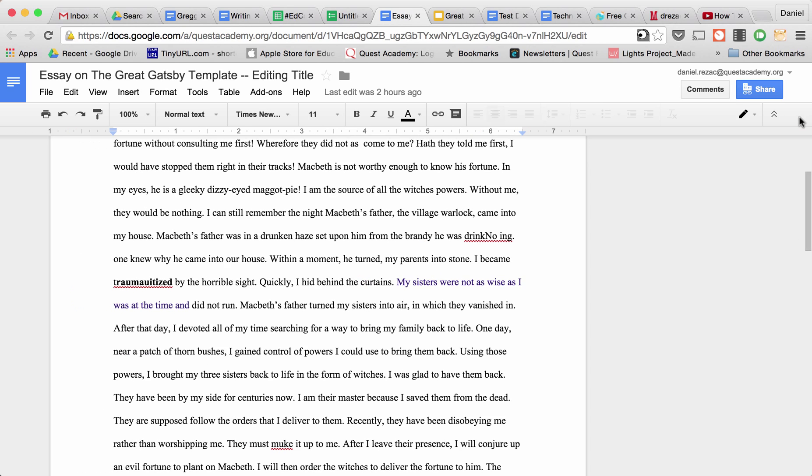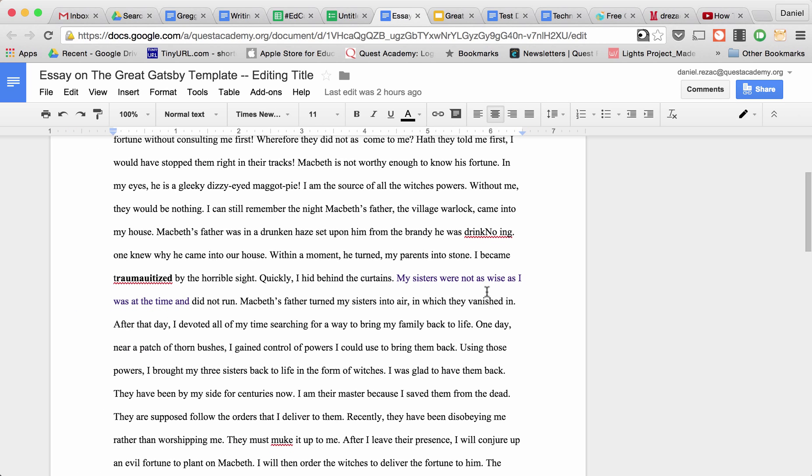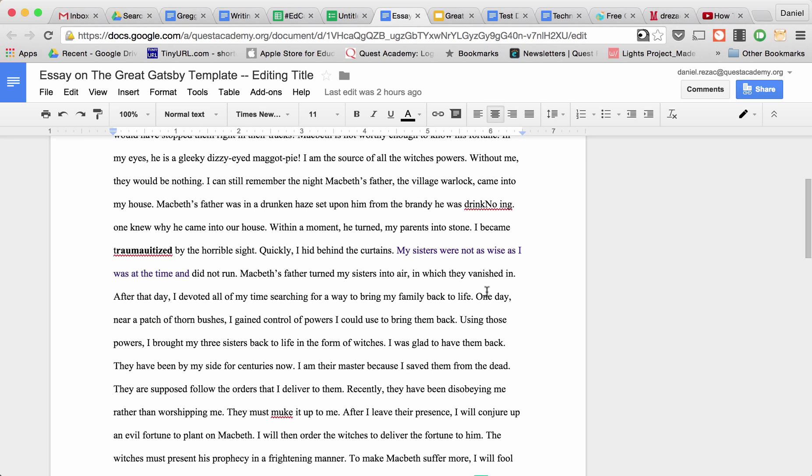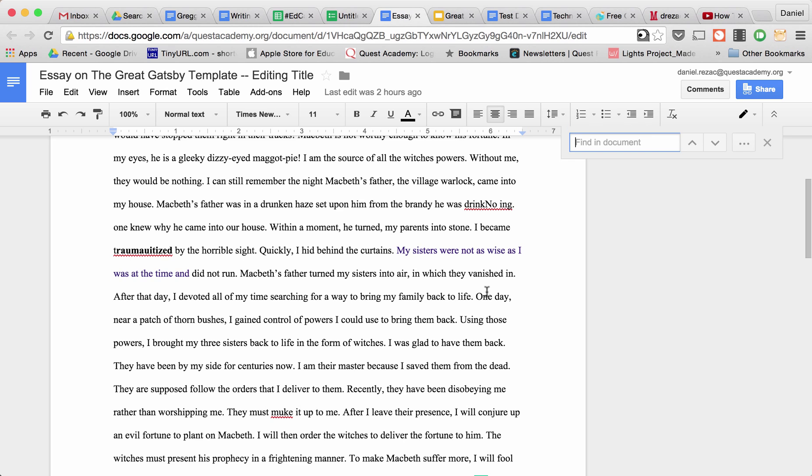So in this document, let's say I'm looking specifically for the word Macbeth. Now on a Mac, I'm going to use Command F. On a PC, I'm going to use Control F.